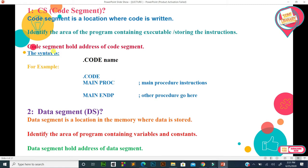The main function of the code segment is to hold the address of the code segment. The processor loads the program or instructions into RAM, and the code segment holds that address. When we write code, it is stored somewhere in RAM, and the code segment register holds that address. This is always used by the name 'code segment' whether it's an 8-bit, 16-bit, or 32-bit processor.